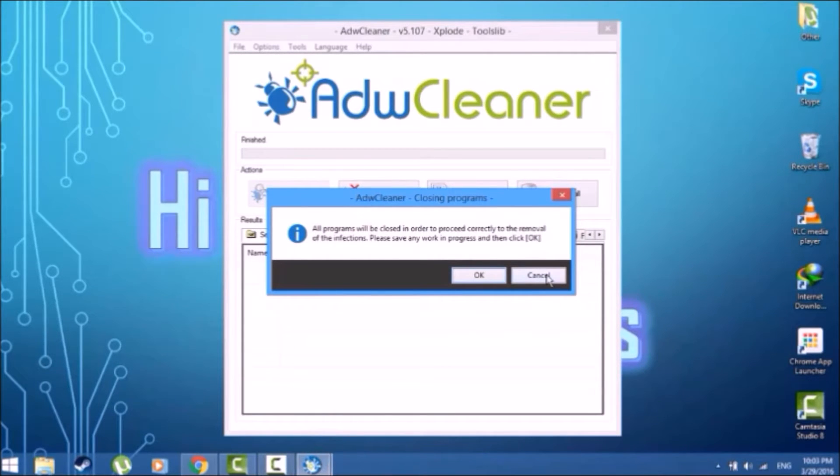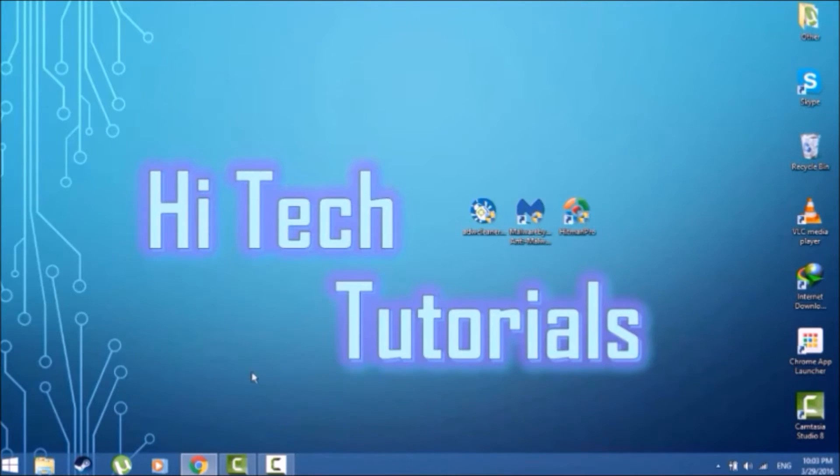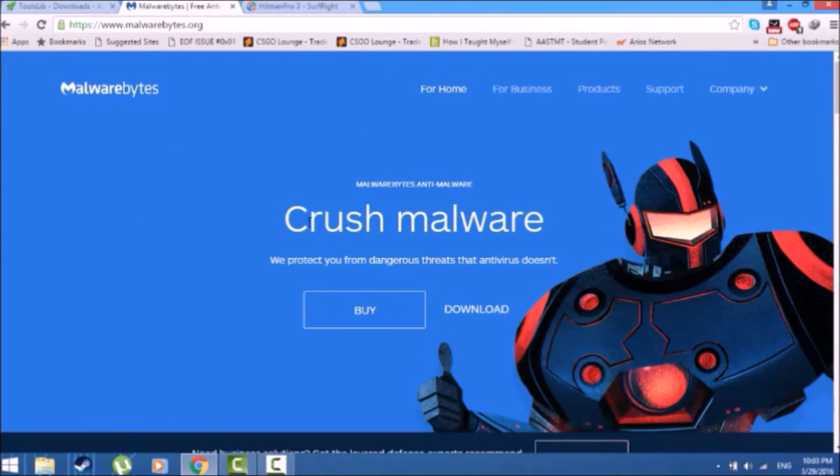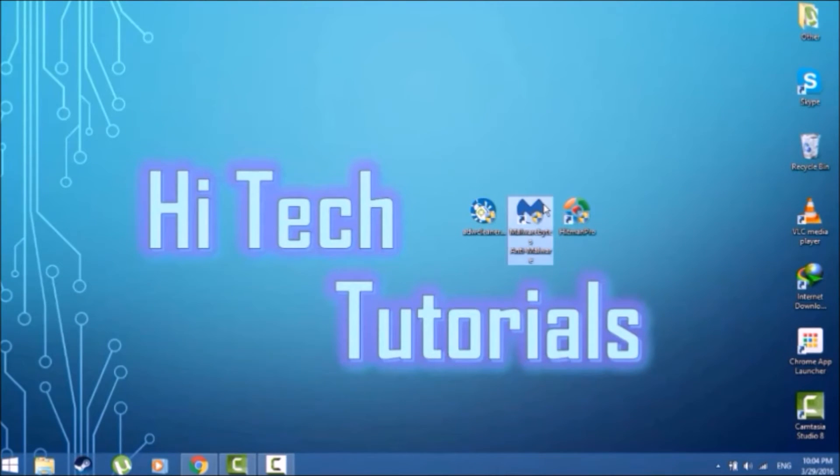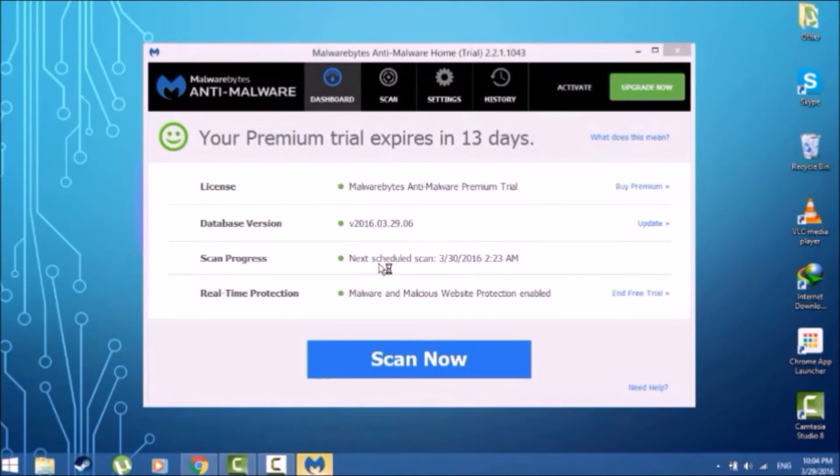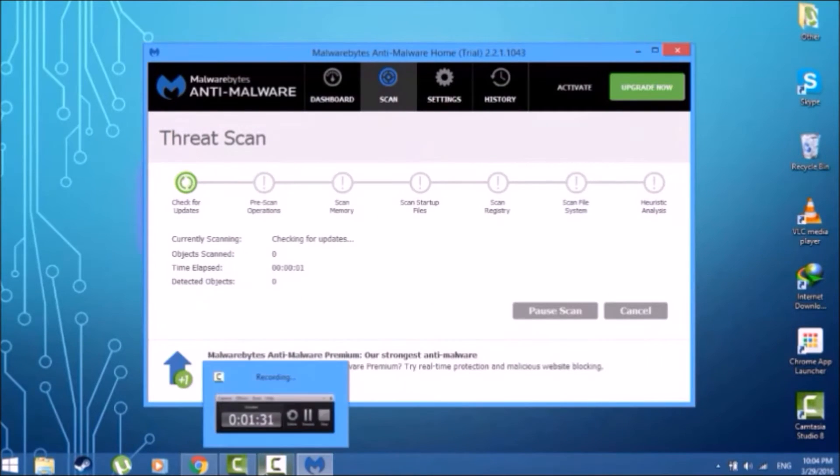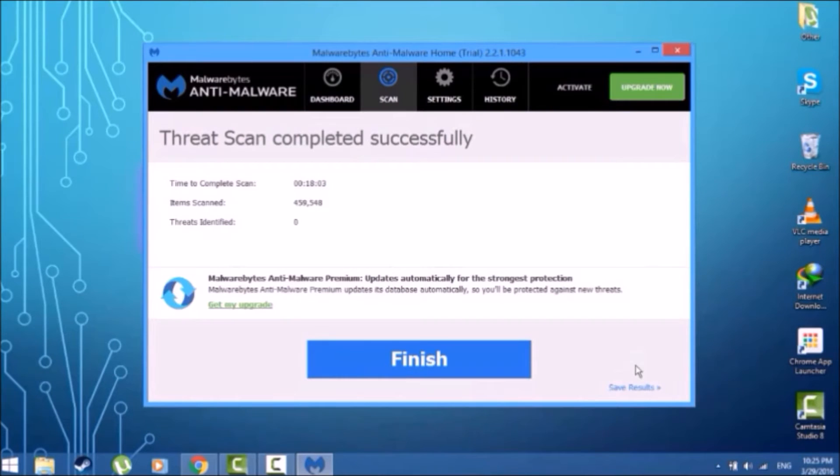Once we're done with that, we are going to move out to the next software. Now this software makes sure you do not have any traces of malware remaining on your computer. We're going to hit the scan and be back once it's done with it. Now guys, we're back.